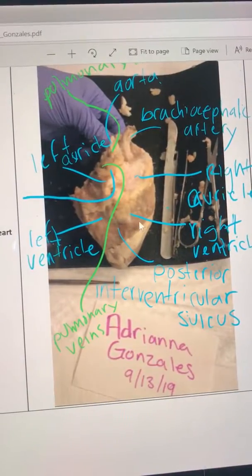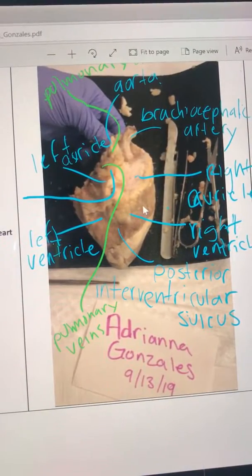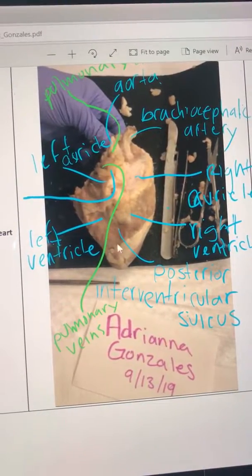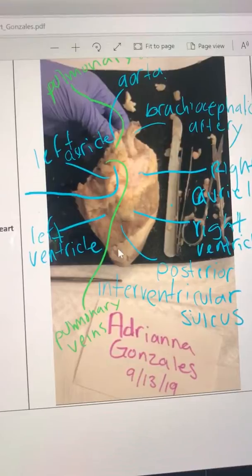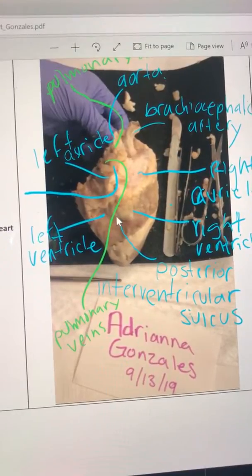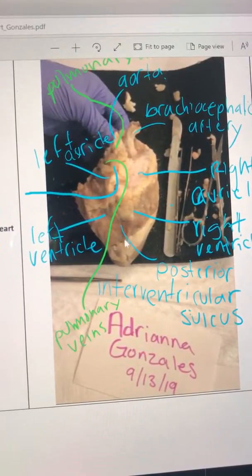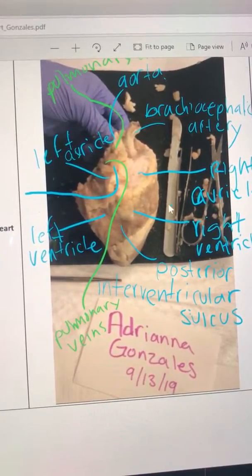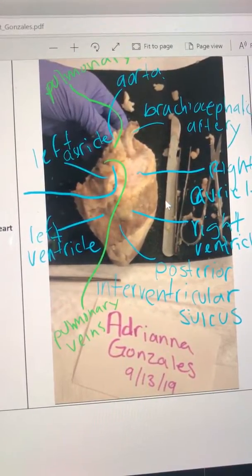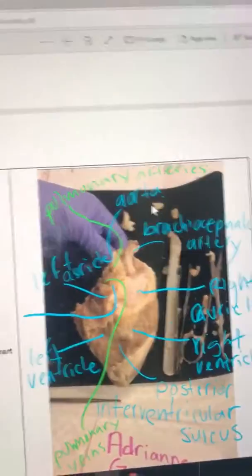And then posteriorly, the posterior interventricular sulcus is also right in here. And thank you.